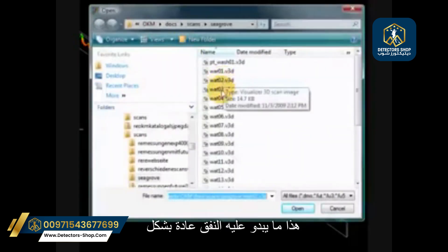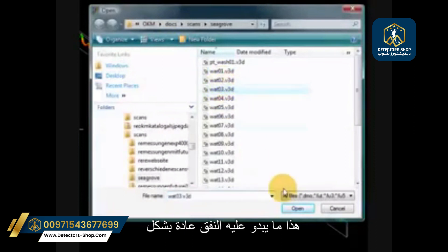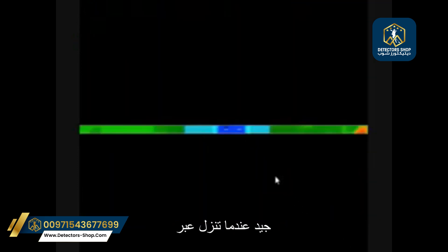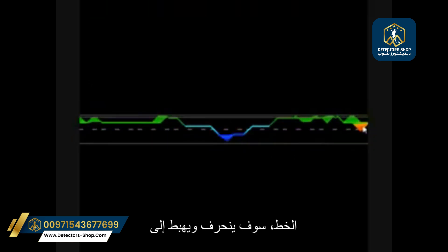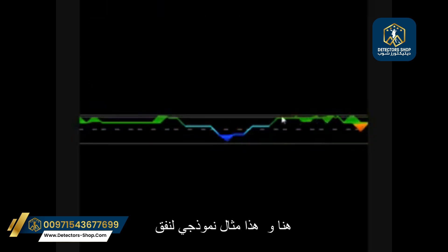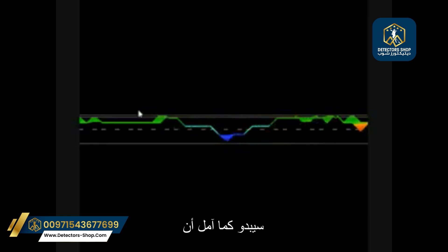Going back over into here, this is what a tunnel typically looks like. As you are going to come down across the line, it is going to dip and drop into here. This is a typical example of what a tunnel is going to look like. I hope that this helps.